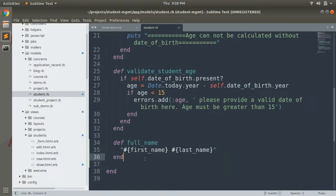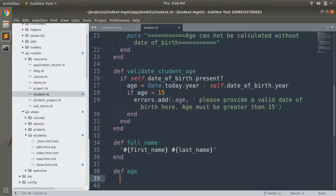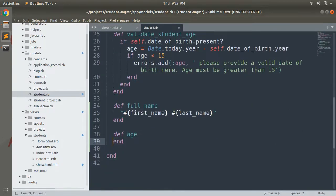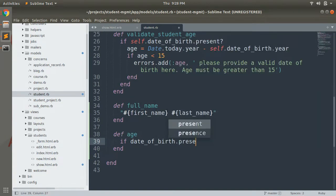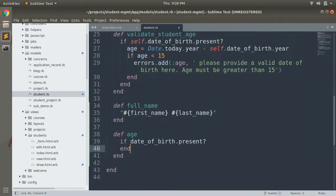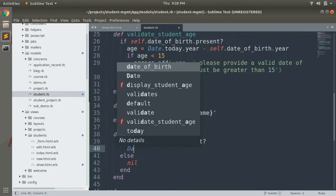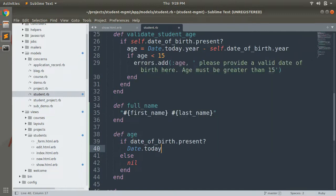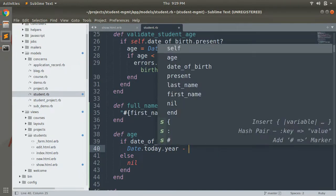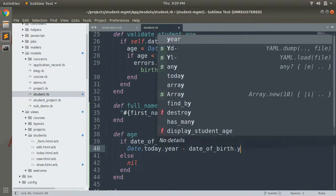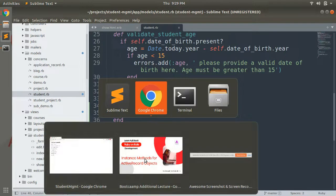Now let's implement another method. We will try to get the age of a student. We can implement an age instance method like: def age. Inside the age method, we check if date_of_birth is present — if it is, return Date.today.year minus date_of_birth.year; otherwise return nil. Save it.